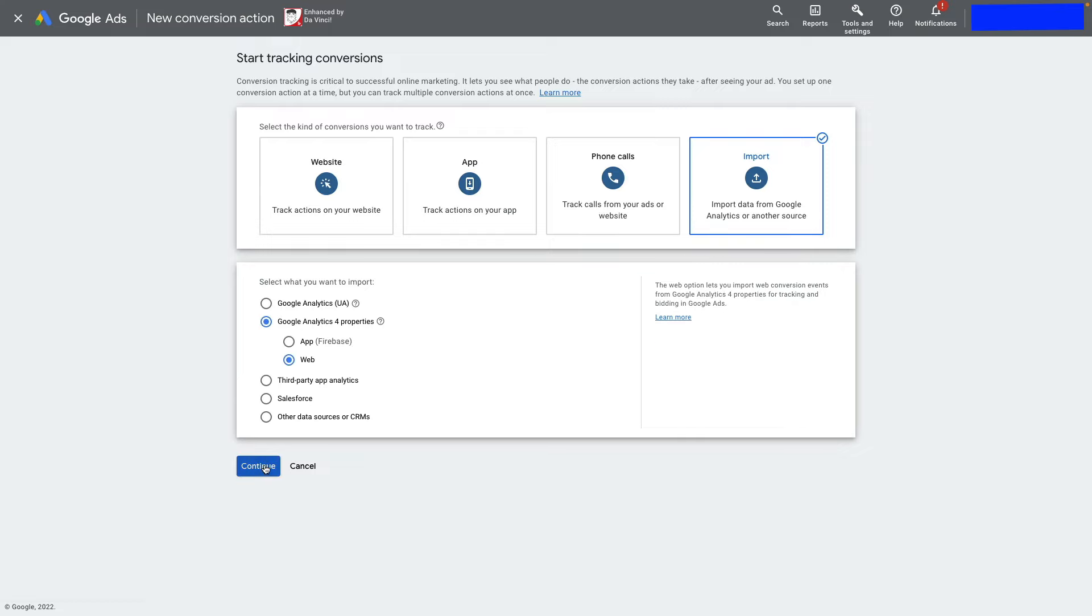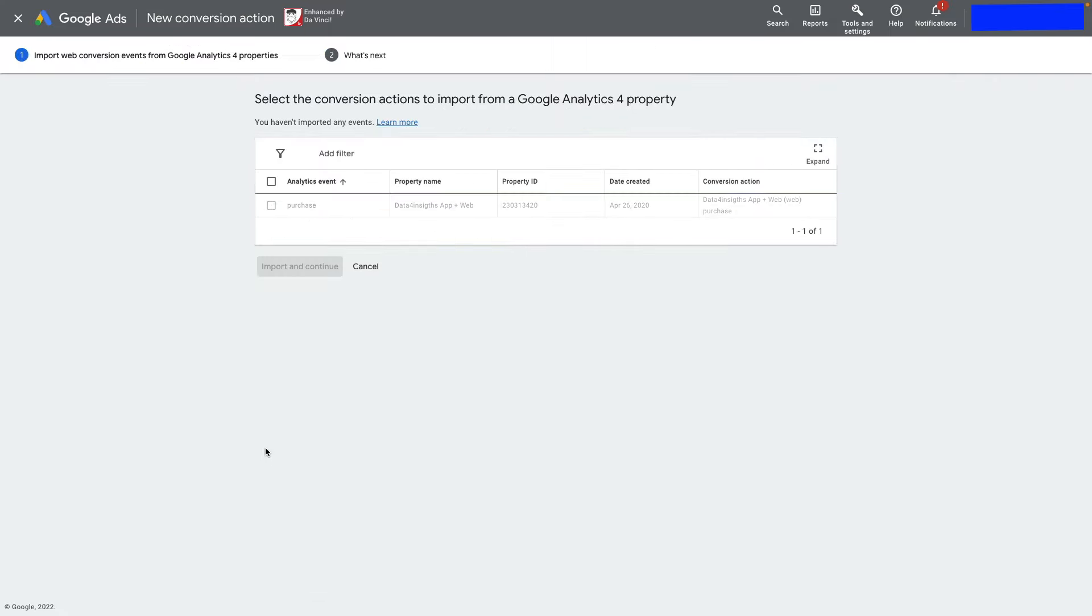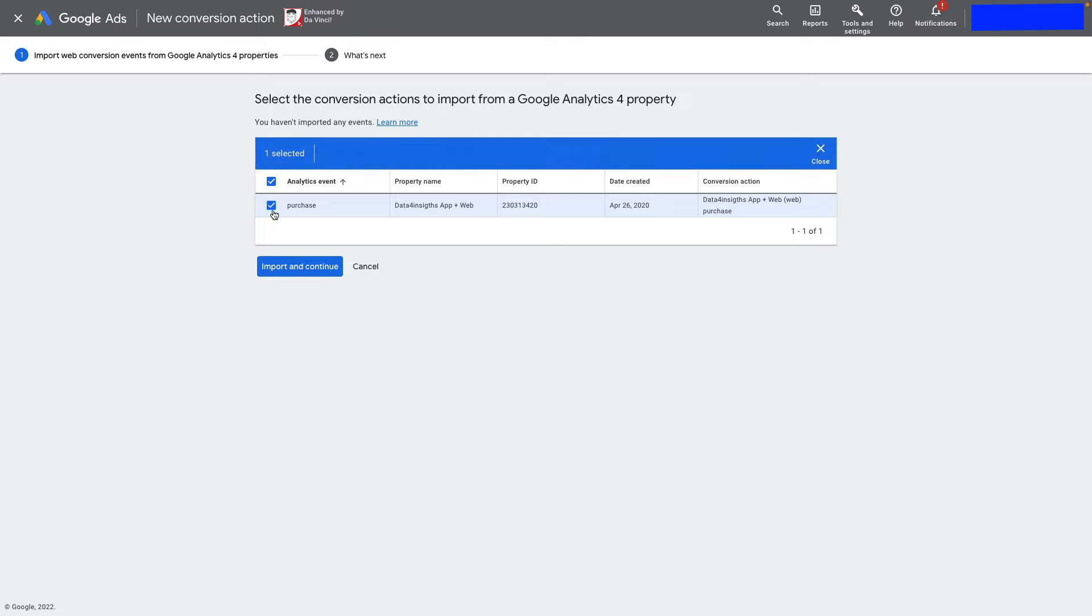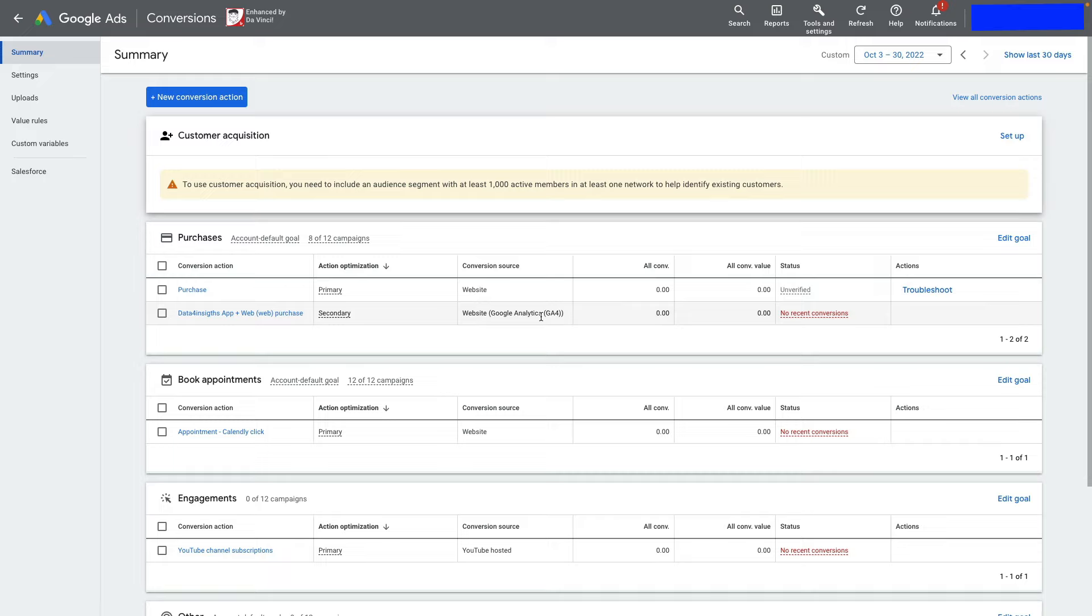Choose your web property and continue. Here you can import your purchase action. This way, you can also track purchases.